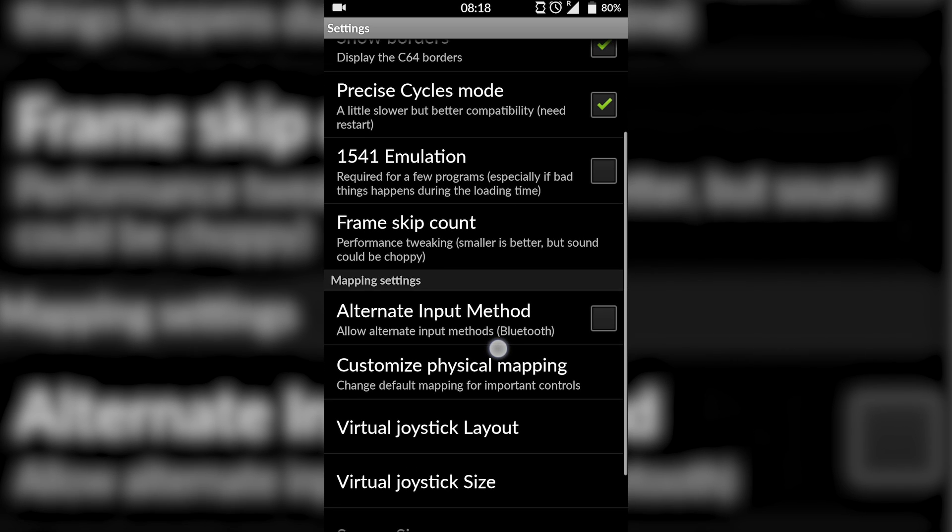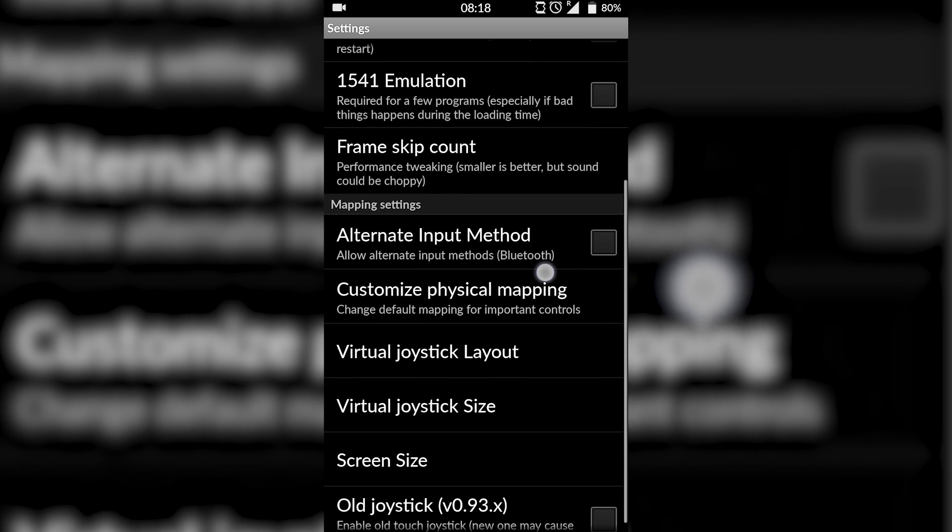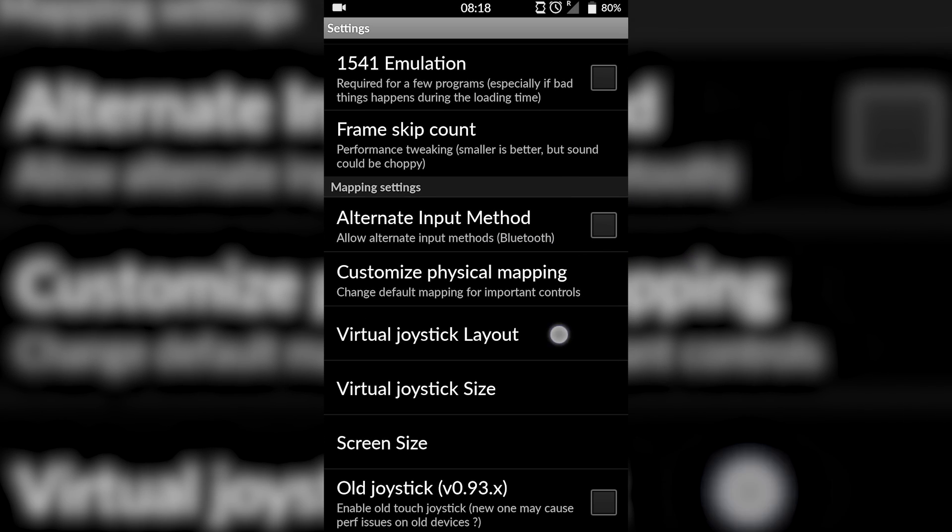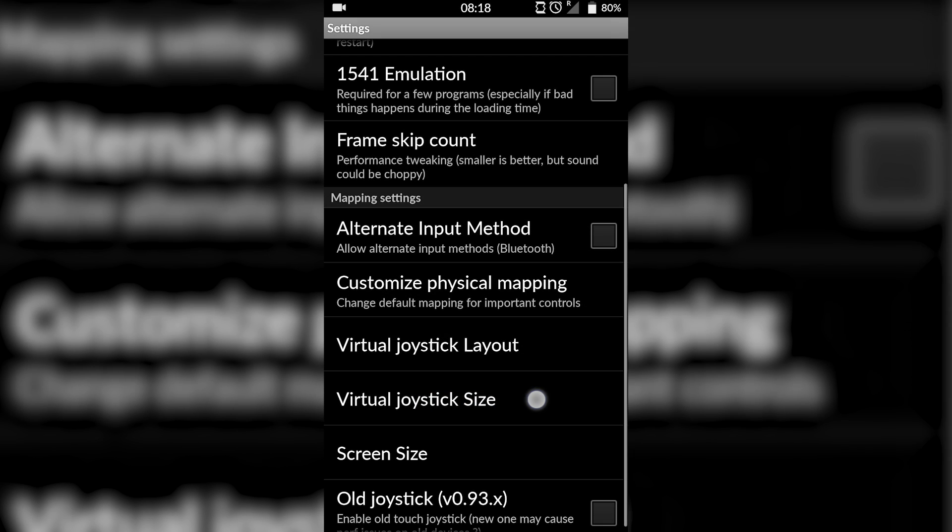Once you're here, you can map settings to use a Bluetooth controller if you wish. But once we're here, the first thing we're going to be looking at really is the virtual joystick layout. So here you can select how you want to lay out your controller if you want it top and bottom, bottom and top, or a mixture.